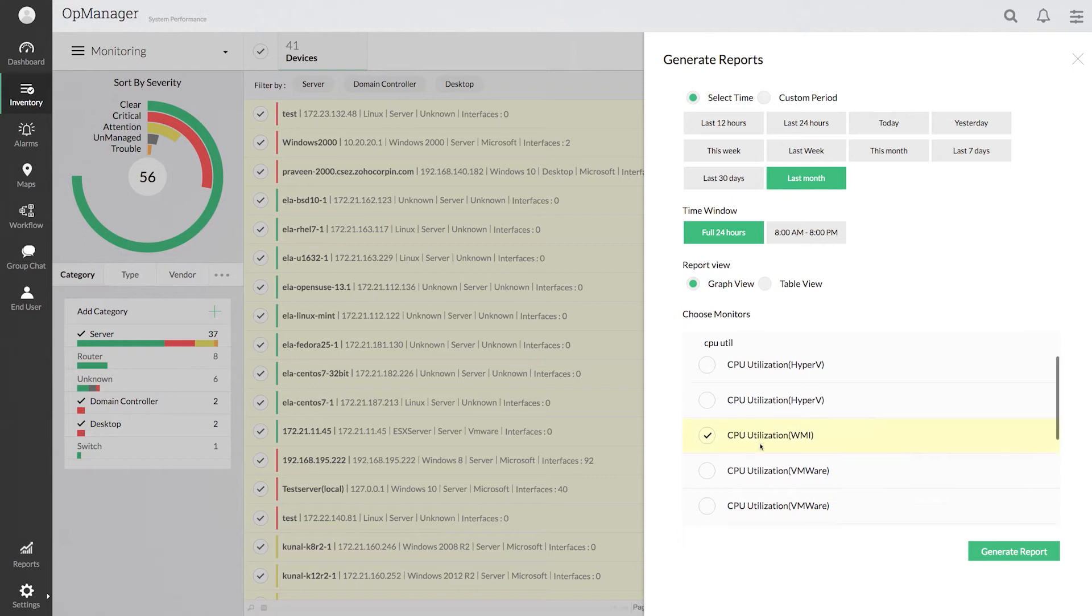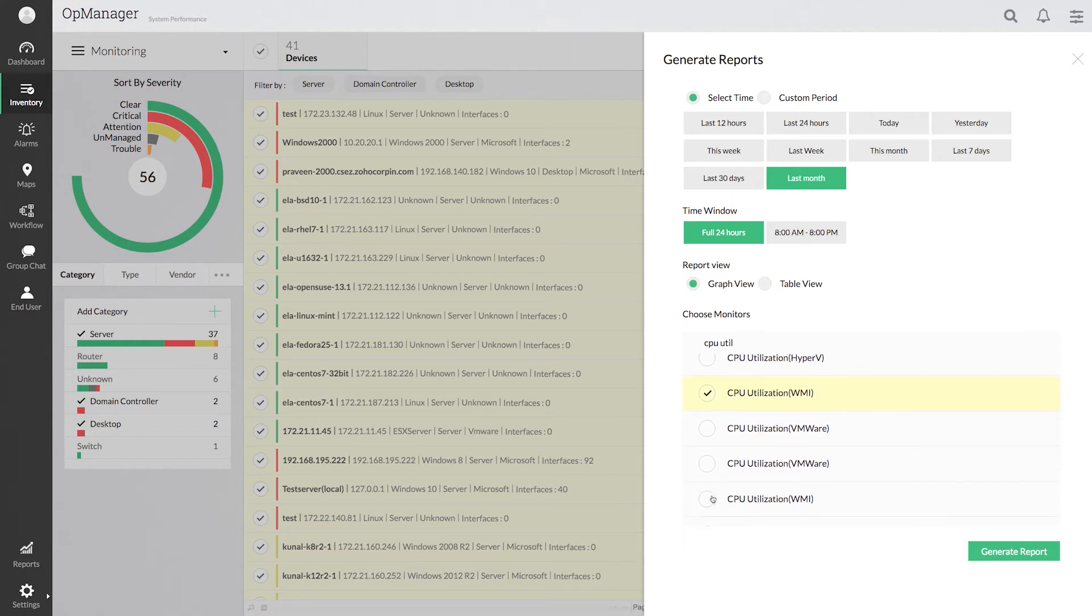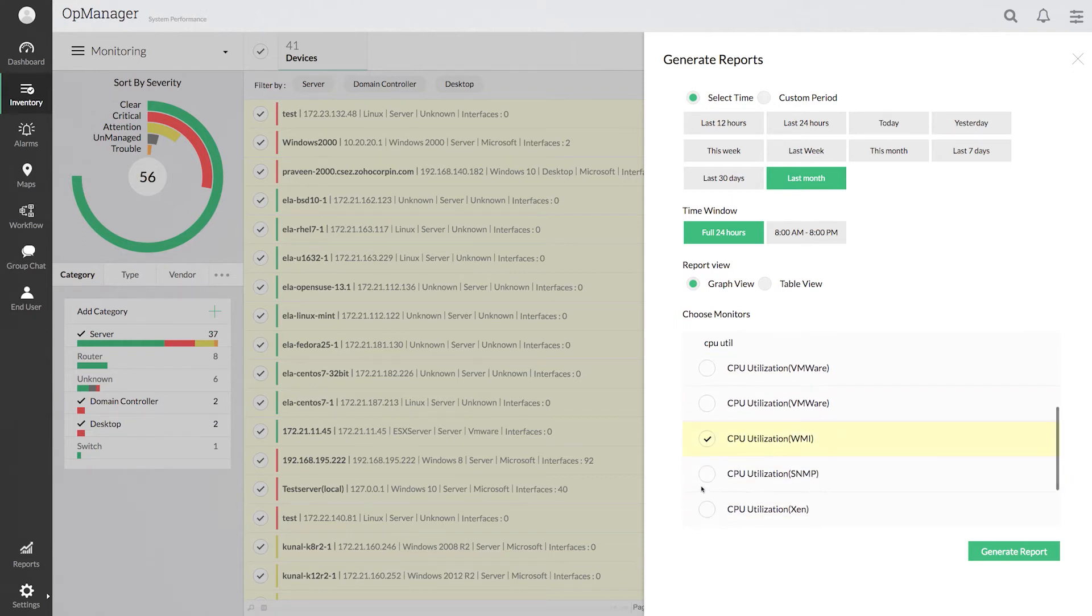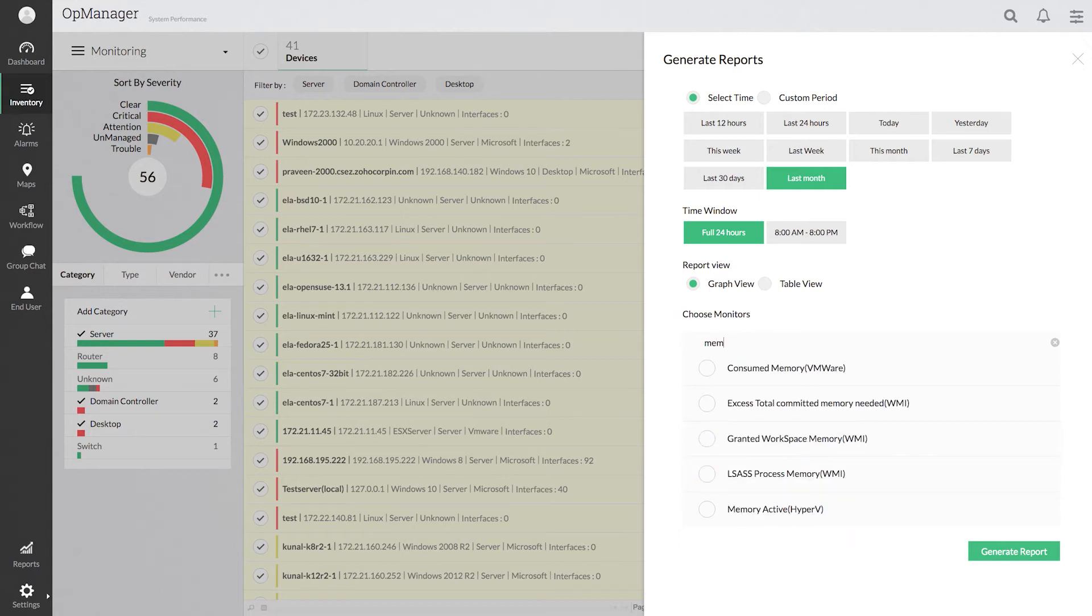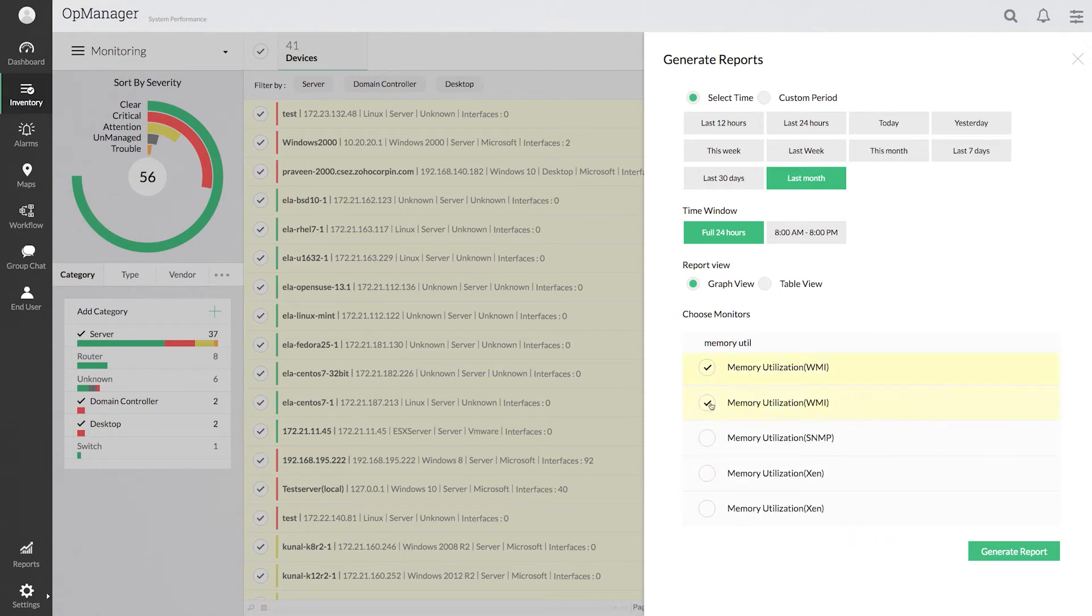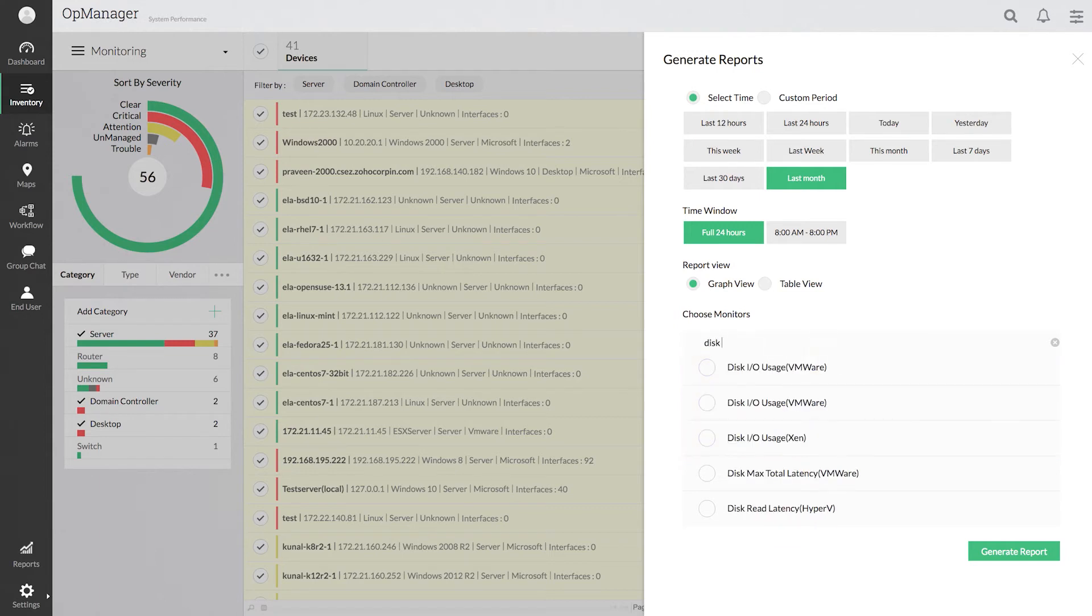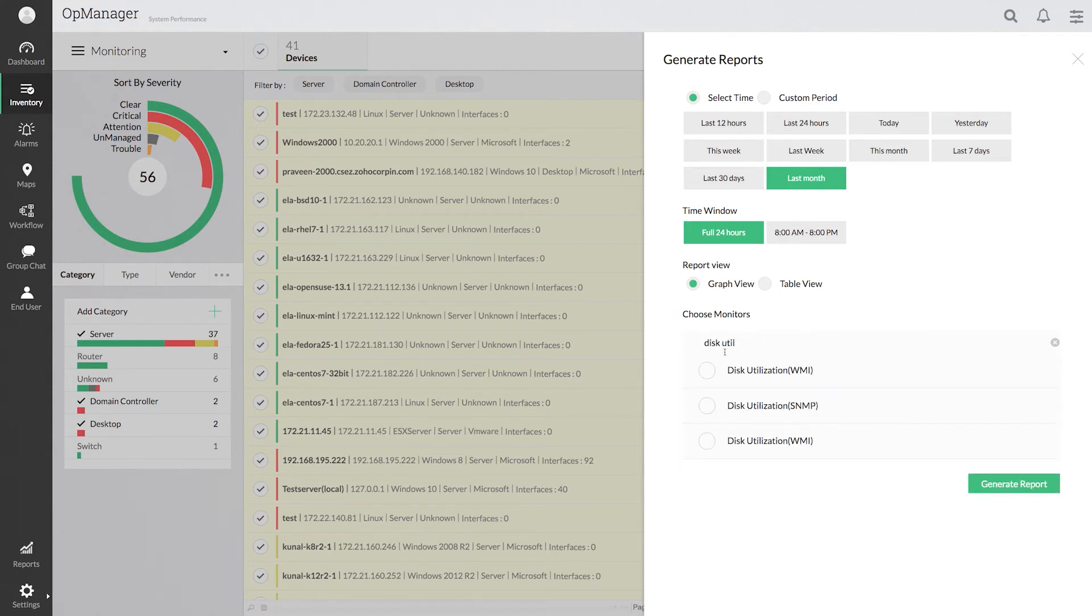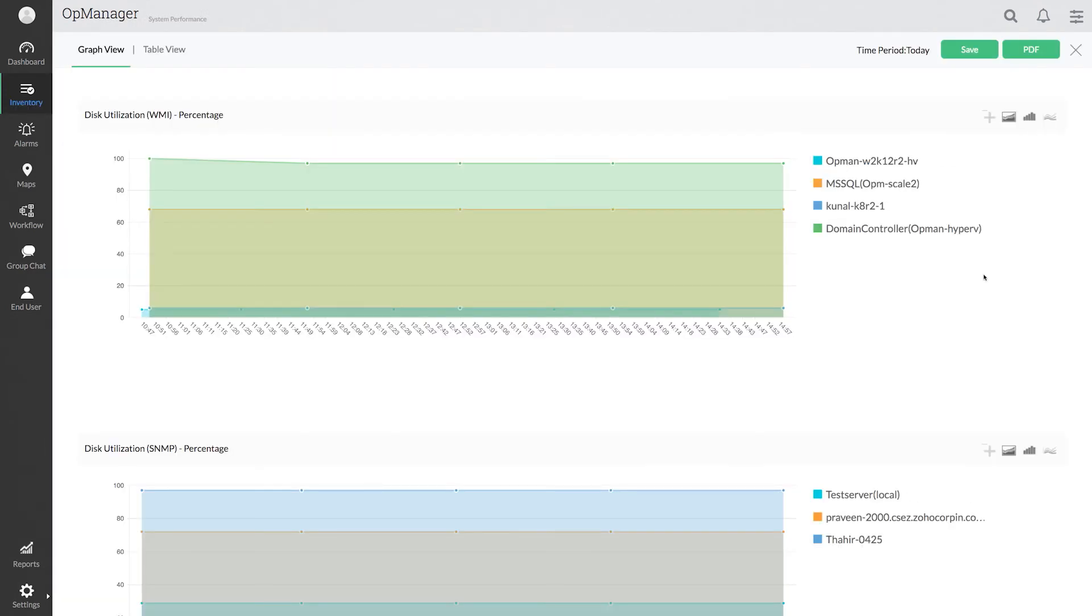Finally, choose the monitors for which you wish to see in the report and click Generate Report.